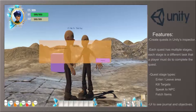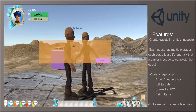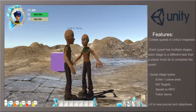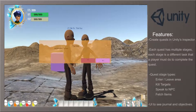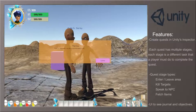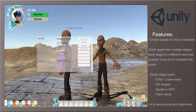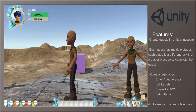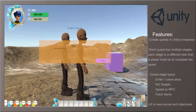These systems use Unity's inspector to create quests and dialogues for interactions between the player and non-player characters. A quest has multiple stages, each of which is a different task the player will need to do before completion of the quest.